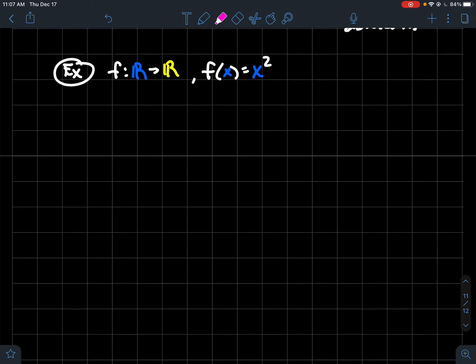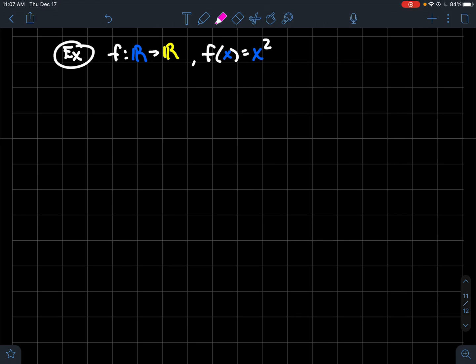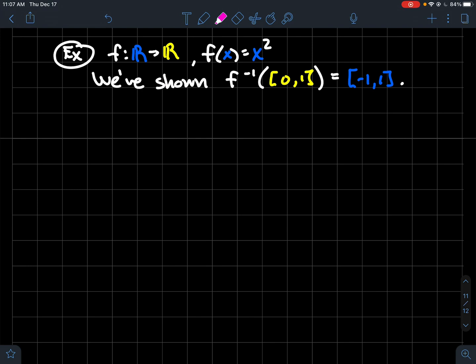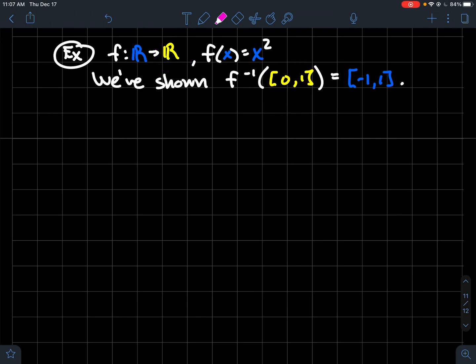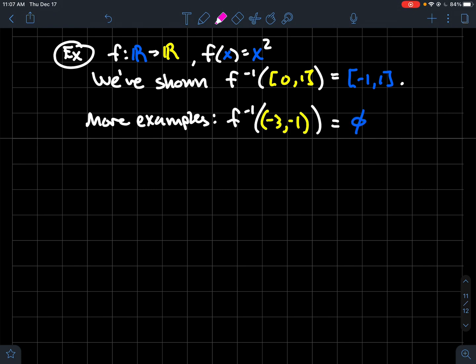Let's do concrete examples using f of x equals x squared. We already showed the preimage of [0,1] is the blue interval from minus one to one. What would be the preimage of the interval from minus three to minus one? It would be the empty set — there's no real number x such that when you square it, it lands in [−3, −1].